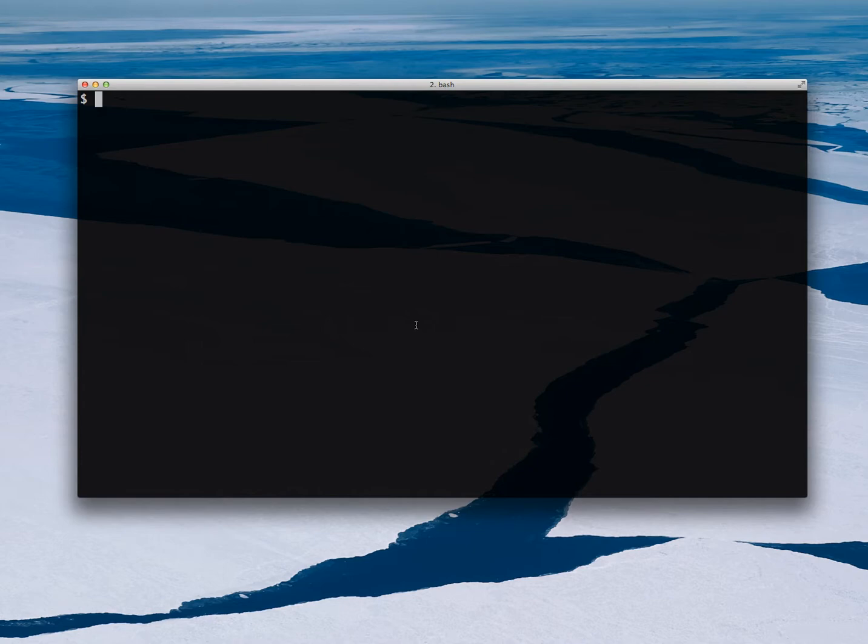Hi. Let me show you how I create a very simple iOS app using RubyMotion.